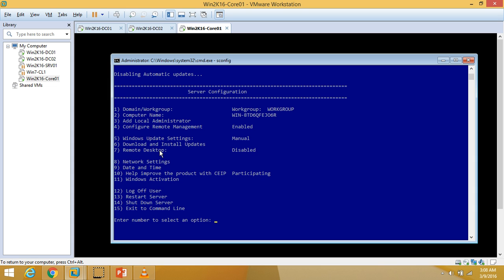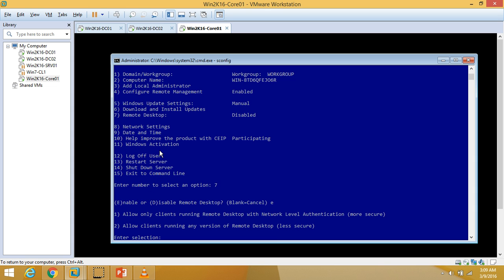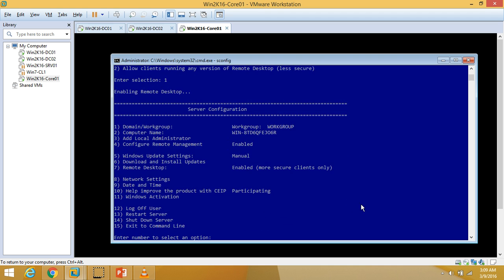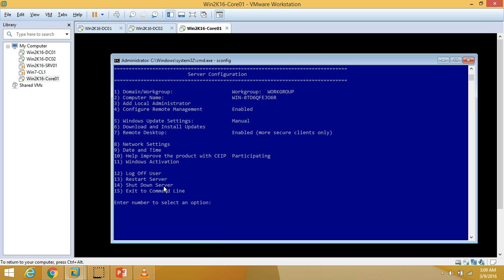Now I am going to configure Remote Desktop by selecting option 7. I'll enable Remote Desktop and allow only computers running Windows with Network Level Authentication — select 1 and press Enter. Remote Desktop is now enabled with Network Level Authentication for more secure connections.